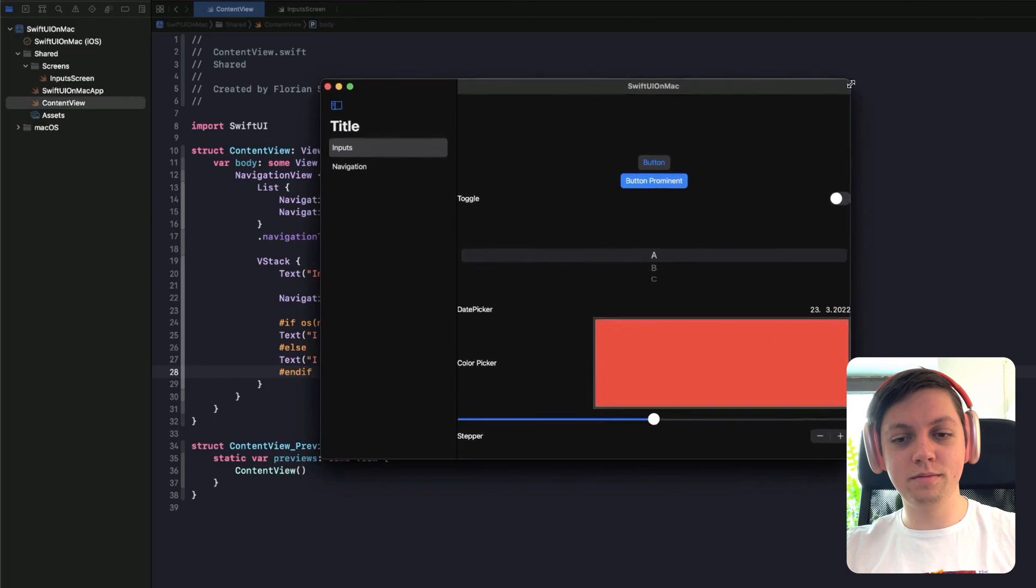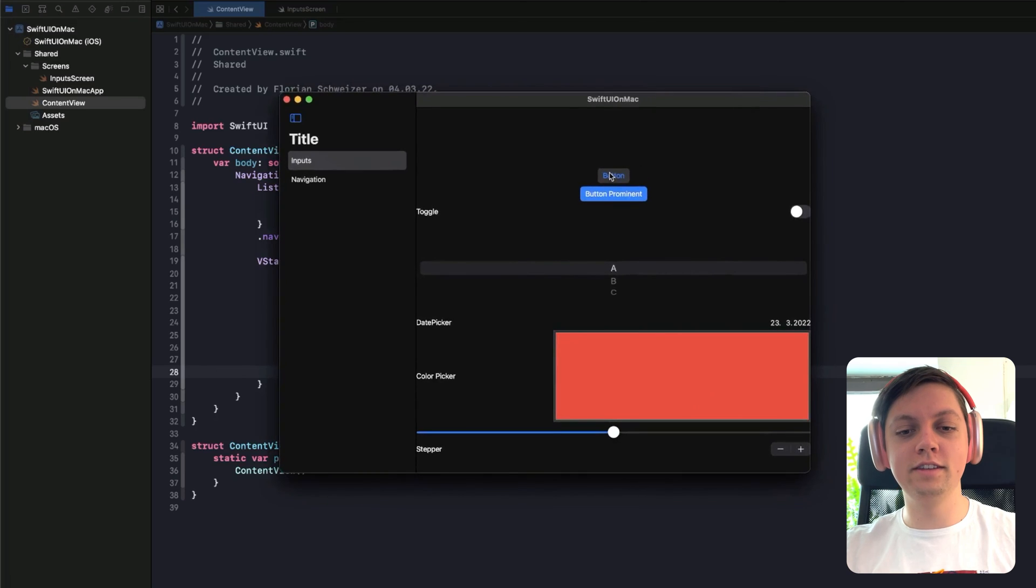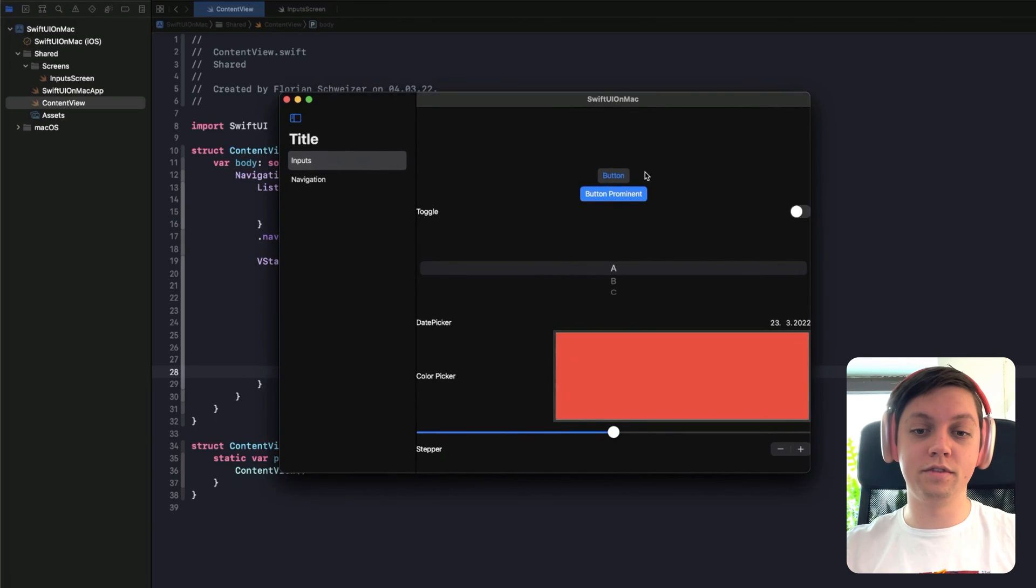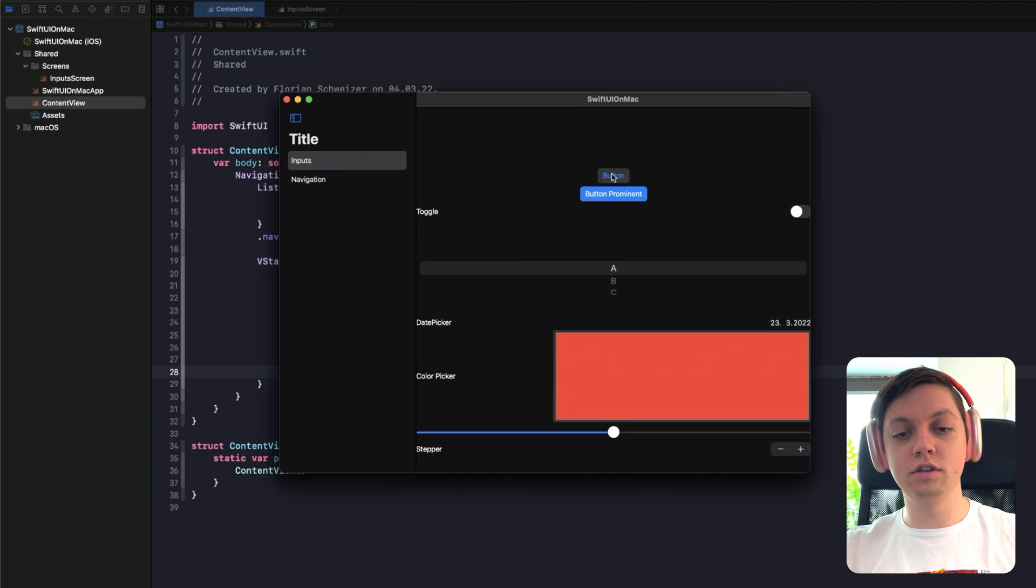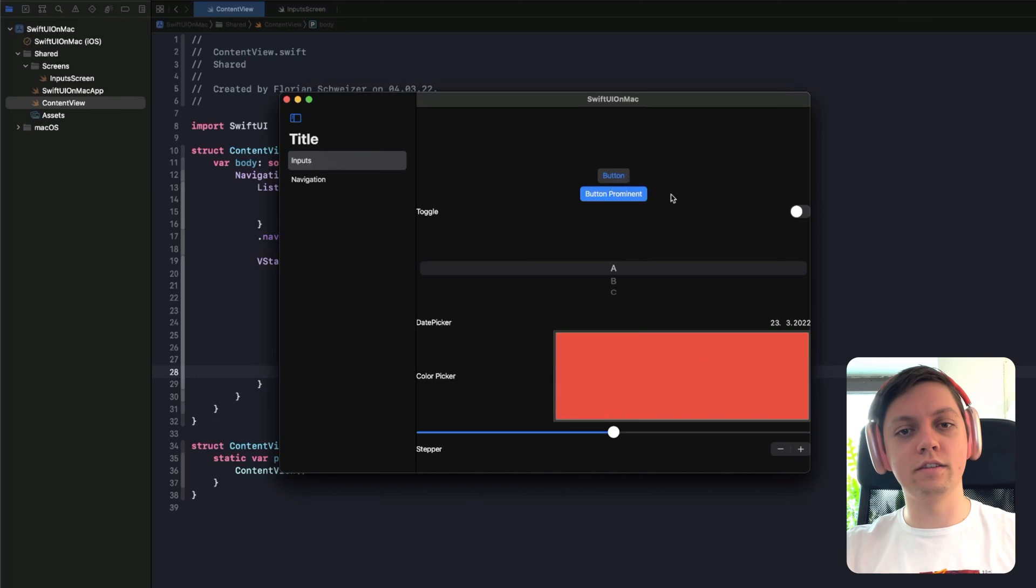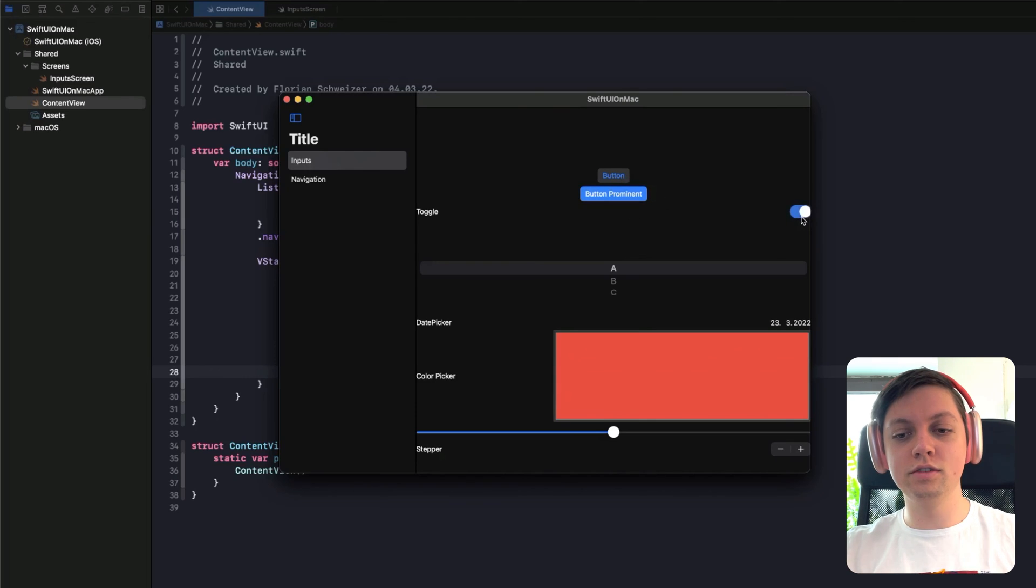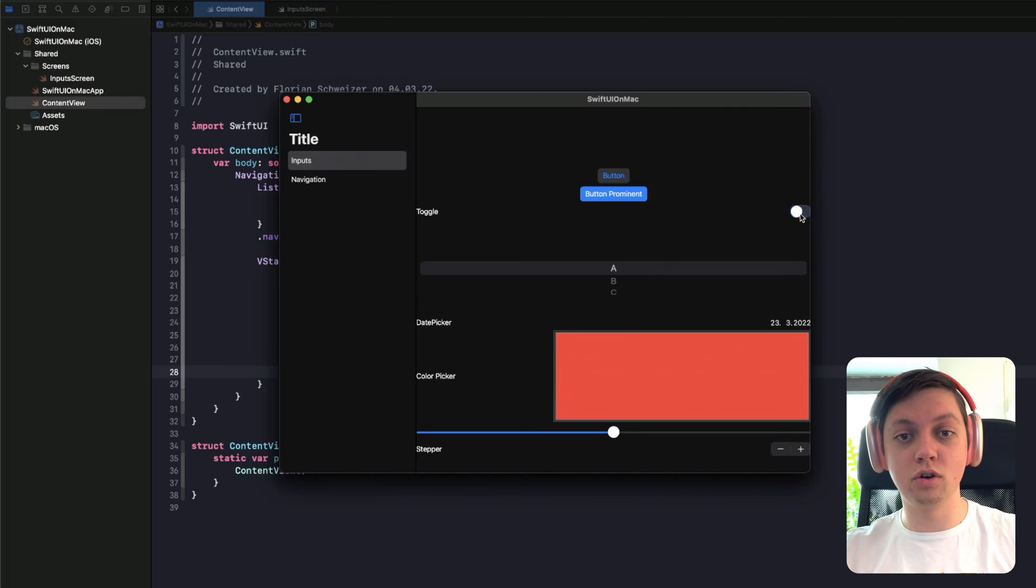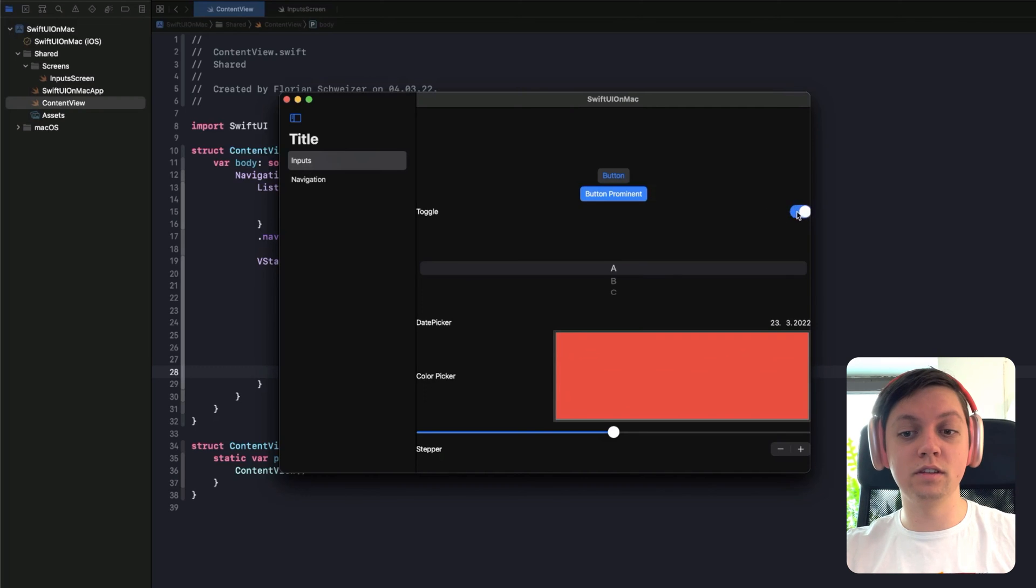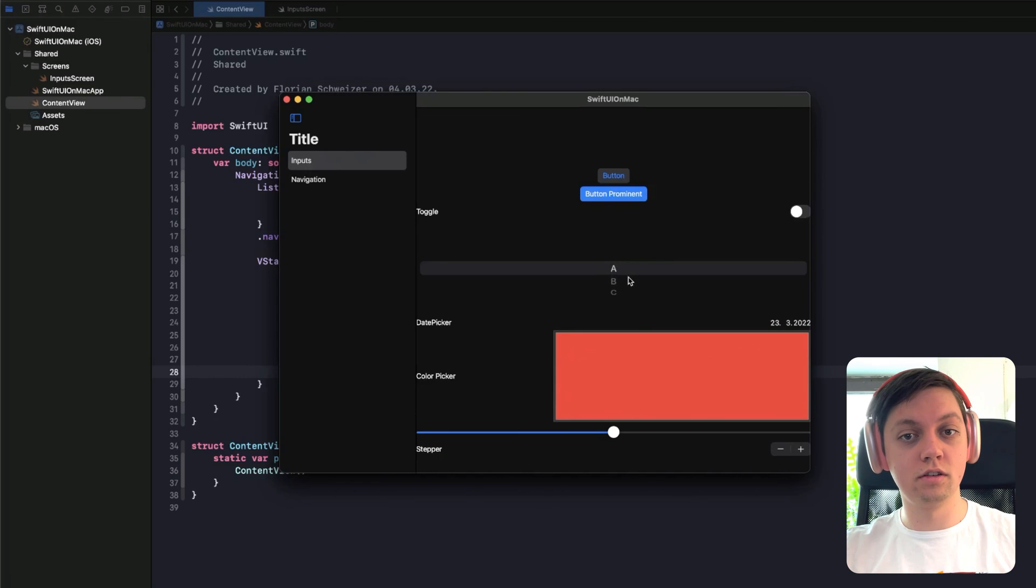Let me make that a bit bigger. So you can see the button styles are similar, but different. So here's the bordered button style and the bordered prominent button style. They don't have that 3D-like effect as they had in the macOS version. The toggle also is completely different. It's actually a toggle, whereas on macOS it was more like a checkbox. The picker has a completely different style compared to the Mac.